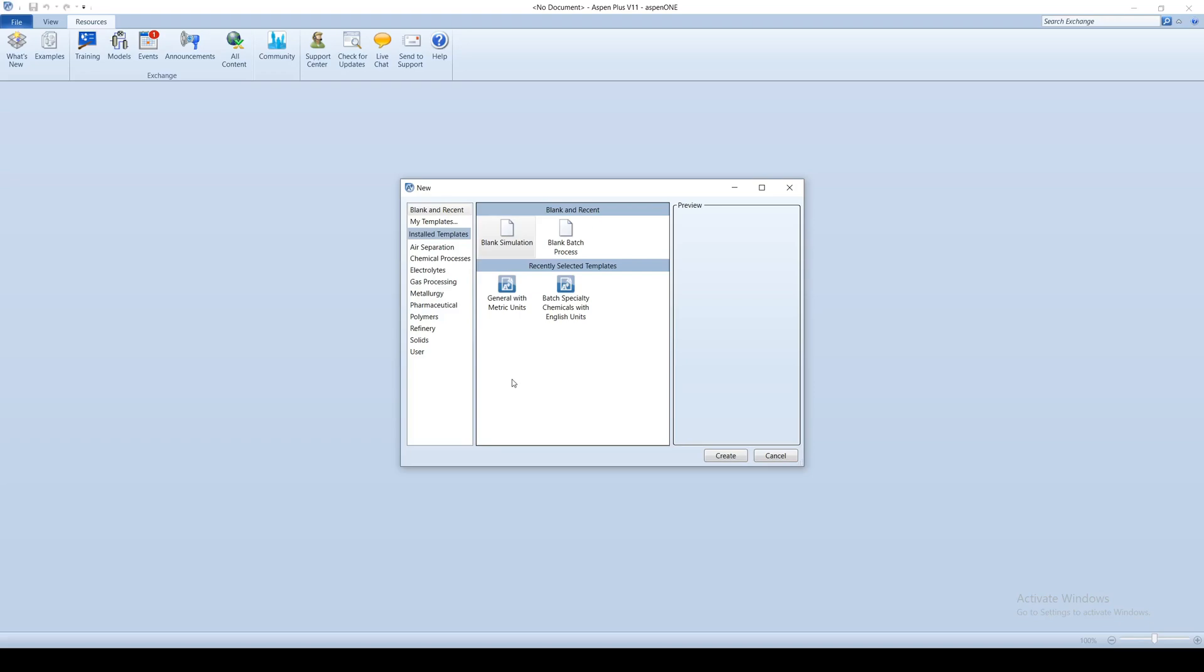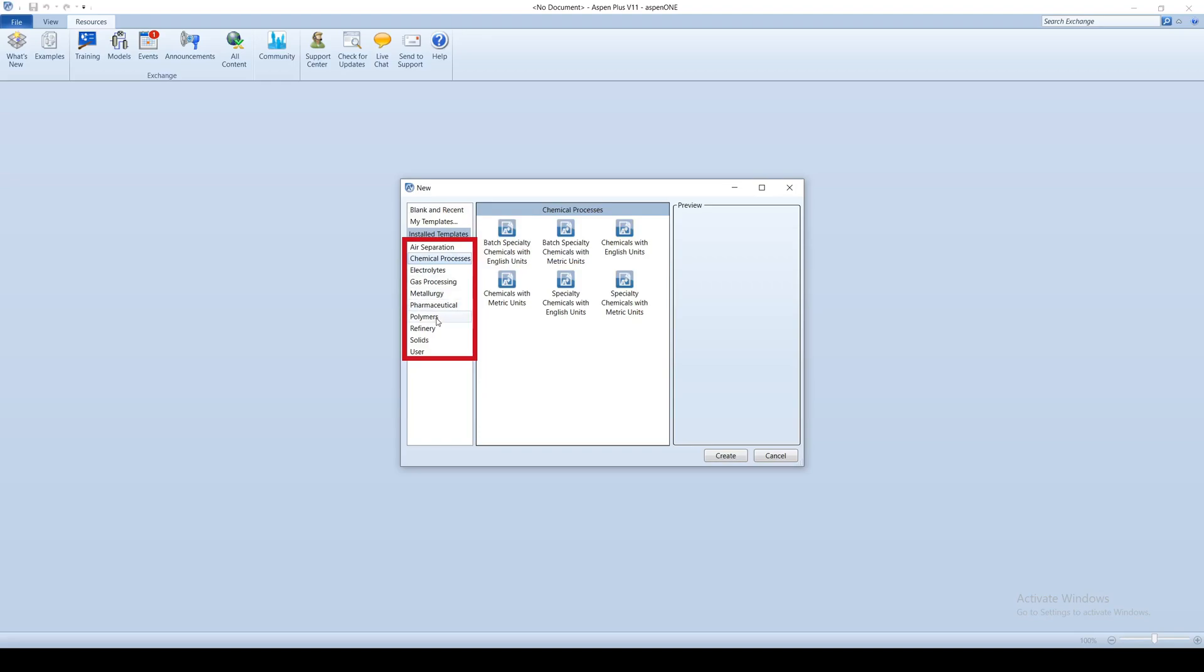The default templates come with options for imperial or metric units. Some of these categories, specifically chemical processes, polymers, and pharmaceuticals, offer distinct templates for batch operation.